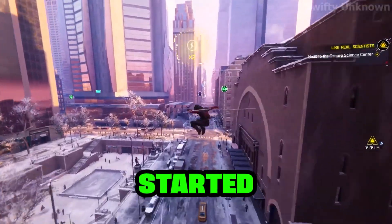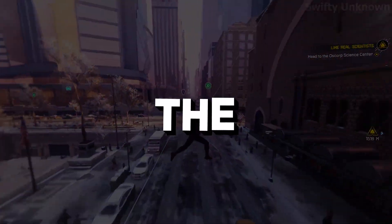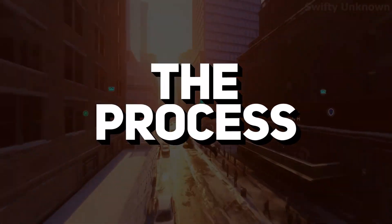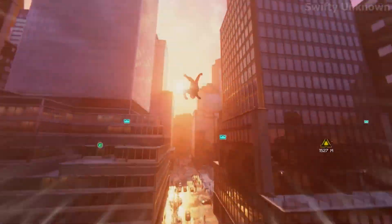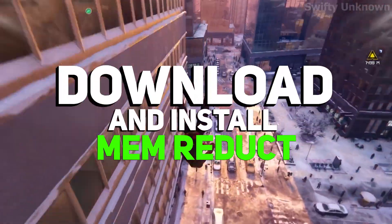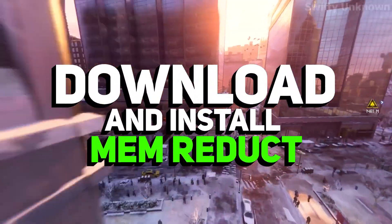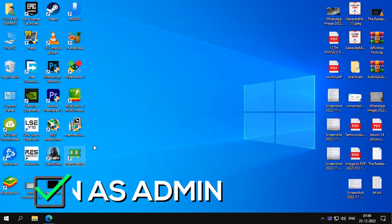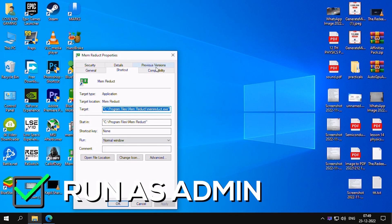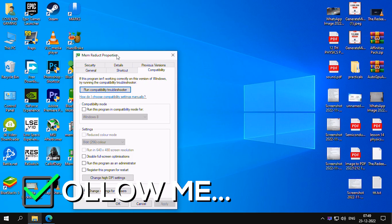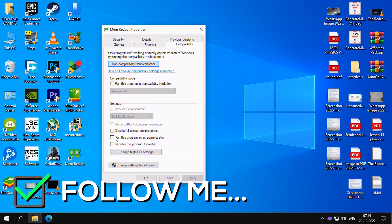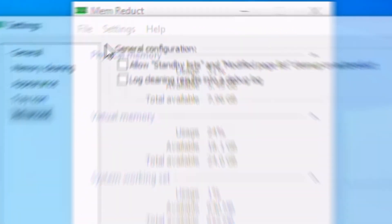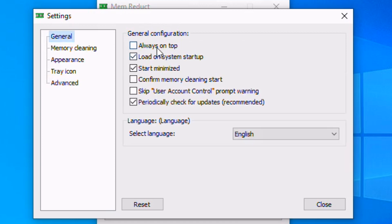Let's get started and see the process. First, go down in the description below and download the Mean Reduct software and install it on your PC. Now run it as an administrator. Now follow the instructions. First, click on File and go to Settings. In General, tick Load on Startup and Start Minimized.